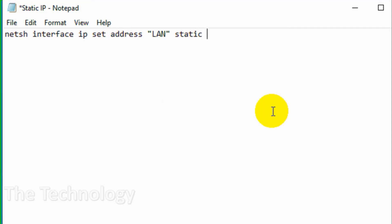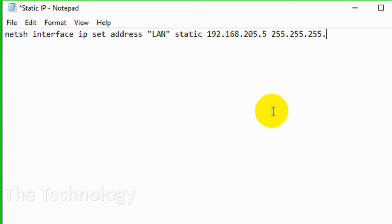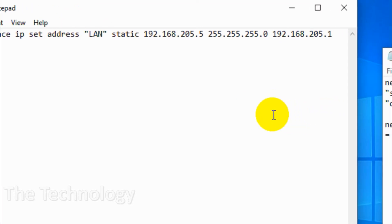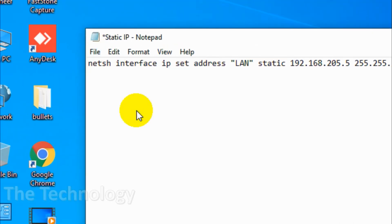LAN must be in inverted commas. Then put the IP address, then subnet mask — same as when we change it manually using the Ethernet option in the GUI. First comes the IP, then subnet mask, then the gateway. I'm going to put 192.168.205.5 and the gateway I'll put 205.1.